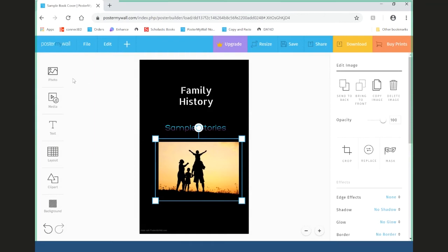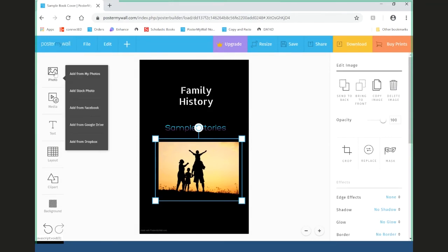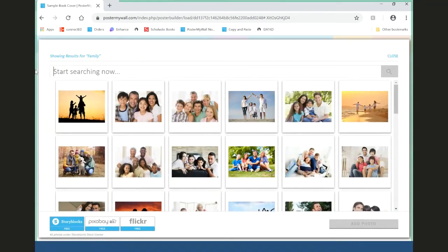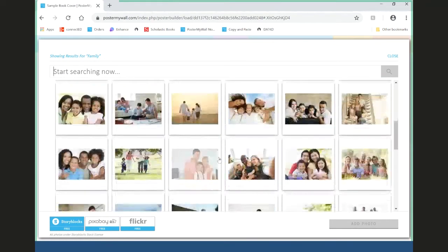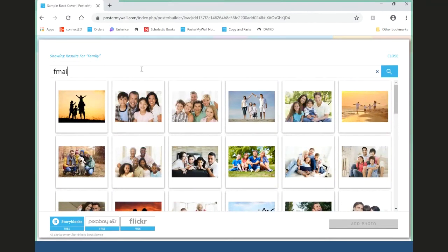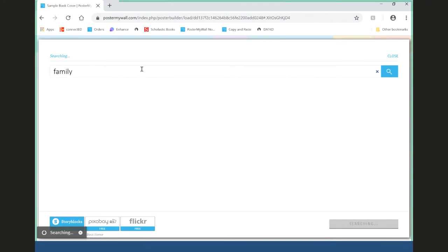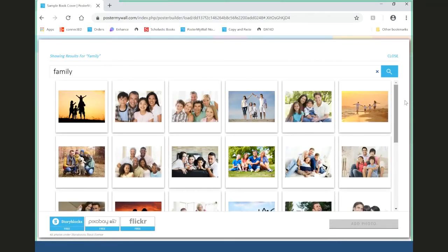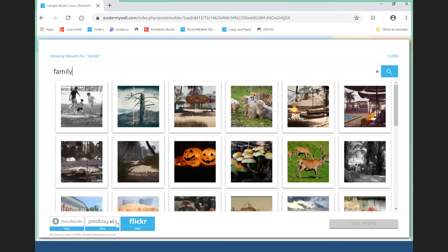On the left side of the editor, click the icon that reads 'Photo.' The second option should read 'Add Stock Photo.' When you select that option and type in a search term — for example, 'family' — it comes up with all the search results within that library. We offer three different free libraries: Storyblocks, Pixabay, and Flickr. You can click through all three to see which image you like best.